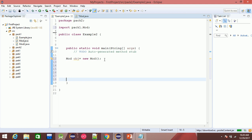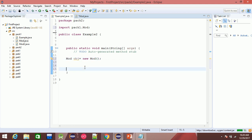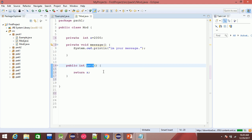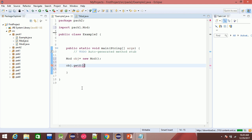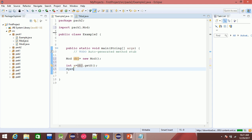Now x is the function of private data. The public int getX function returns x. But x itself is private data — it is accessed via the public getX function. Then you can use system.out.println to access private data of another class.